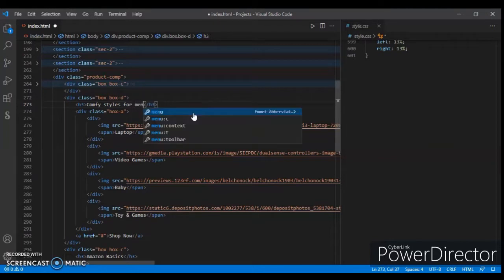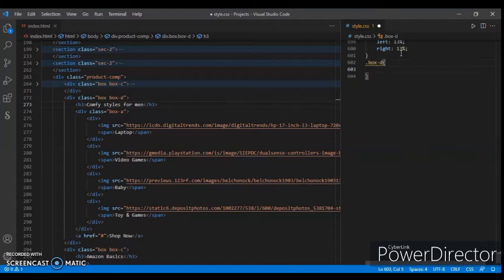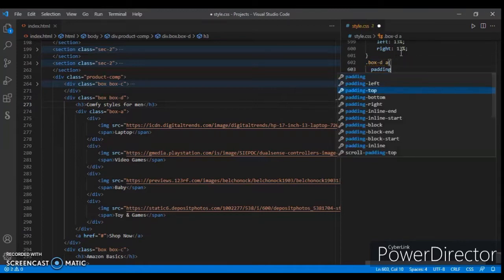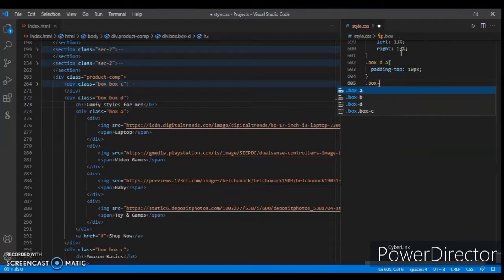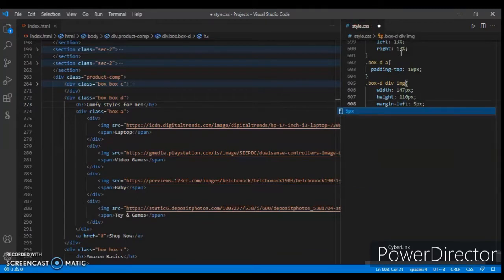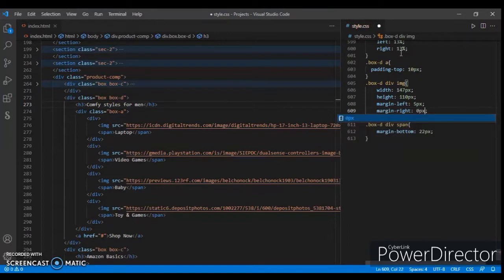Remove the main, Control+Save. Now write the CSS code for box-d. Box-d anchor tag — padding 10 pixels. Box image width 147 pixels, height 110 pixels, margin left and right. Save it. Box-d margin bottom 2 pixels, margin right. Control+Save, check this out.